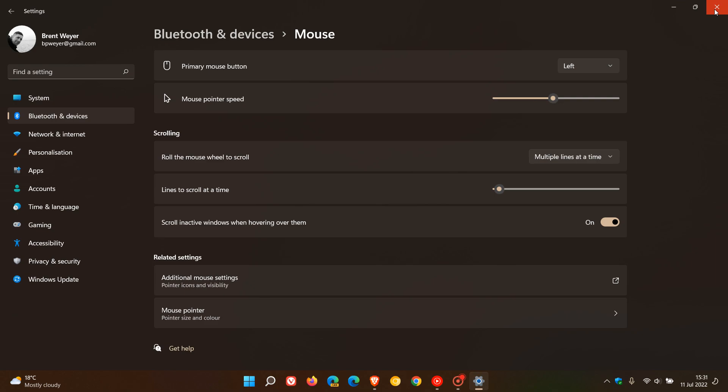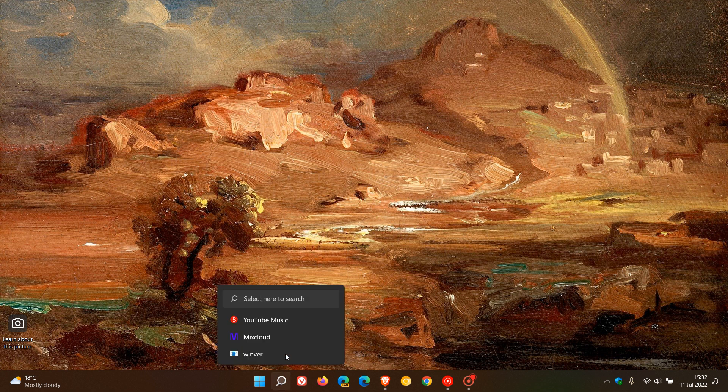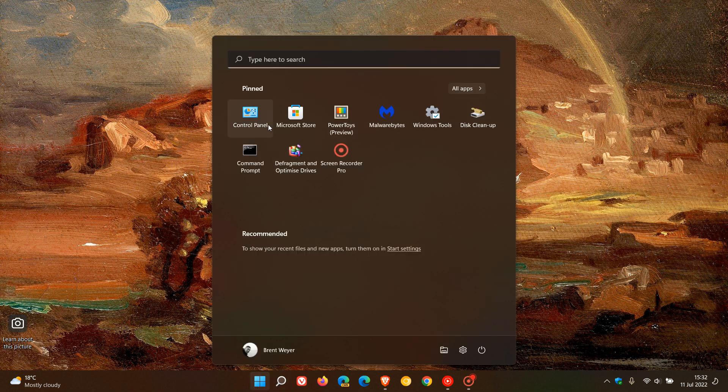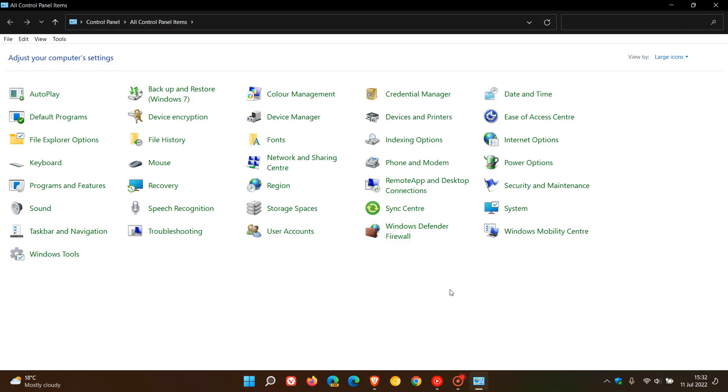And to change the mouse setup to a left-handed user on Windows 10, the easiest would be just to head over to the legacy control panel. And if you don't know where that is, just do a search for control panel. And I have my control panel pinned to my start menu. So just head to your legacy control panel.